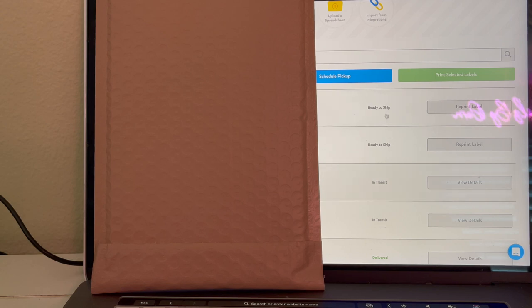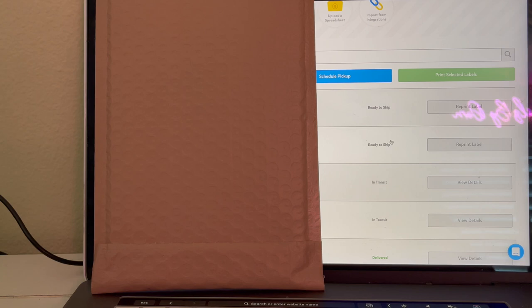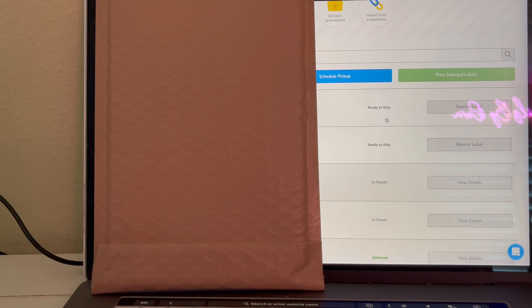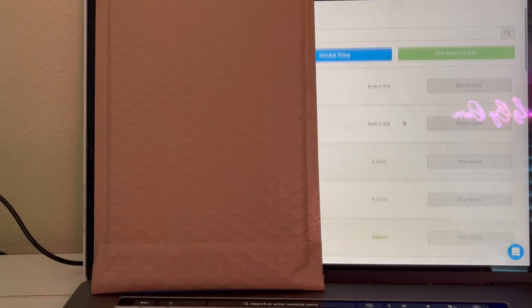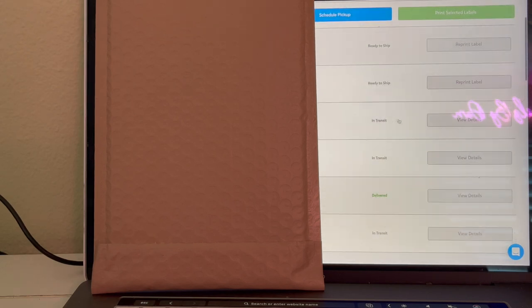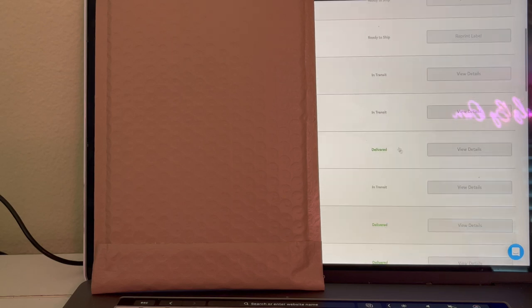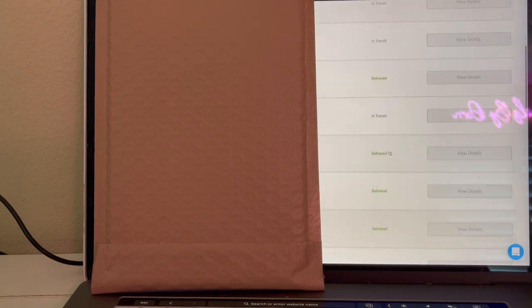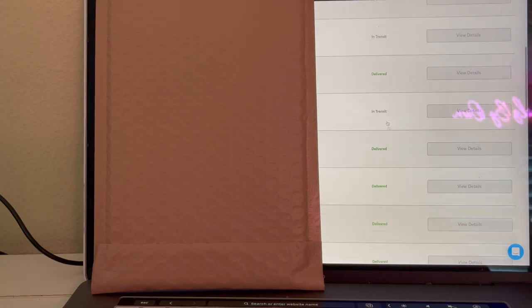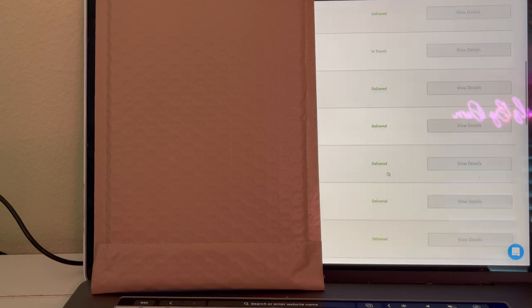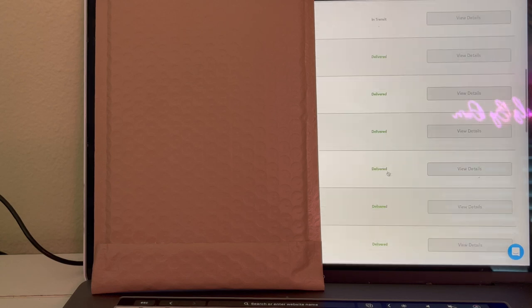Right here I like that it shows the status of the package that you just printed a label for. So for example, these two right here I just printed up today so it says they're ready to ship. And then these right here in transit, that means that the USPS has already got it and it's on the way to the customer.